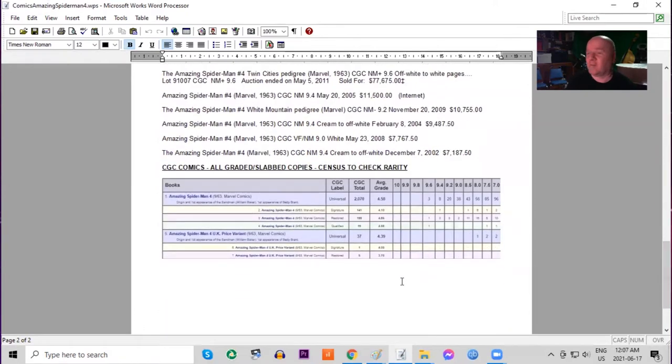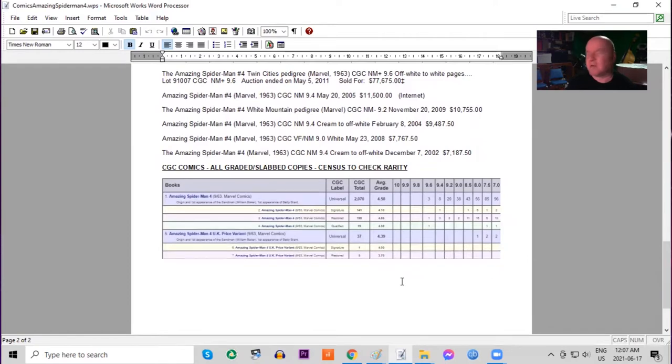On the census overall there are no 9.8s. There are three 9.6s. There is a UK price variant, 37 copies have been graded. The highest copy is an 8.0.